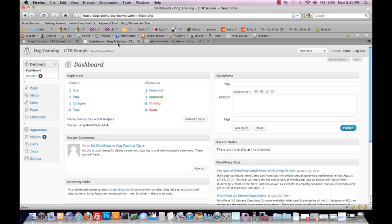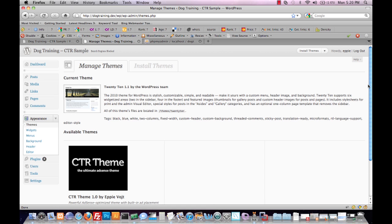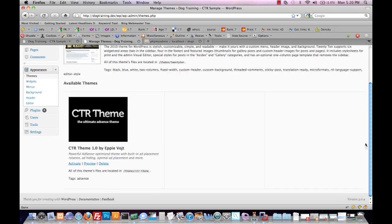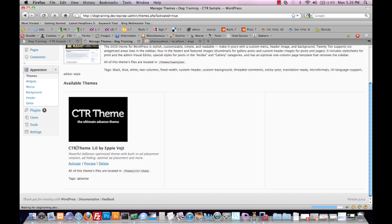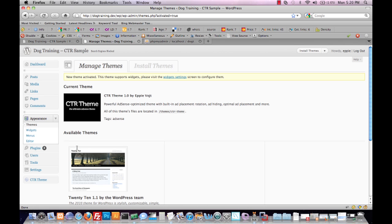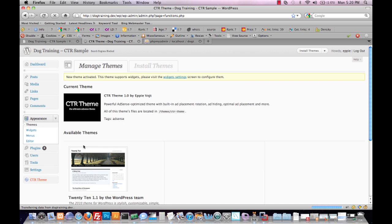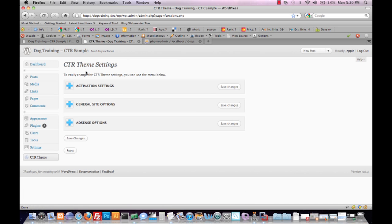To do that, we jump into the WordPress admin section and go to appearance, and we select activate on the CTR theme. Once we've done that, we'll have a new option that appears on the left-hand side. When we click on that, it takes us to our CTR theme settings.